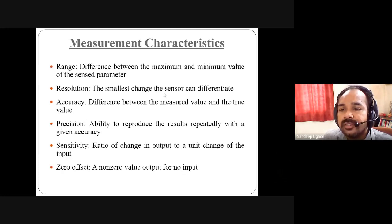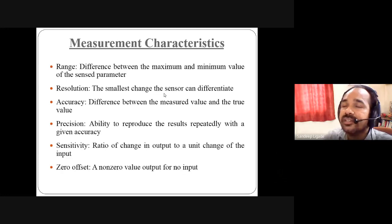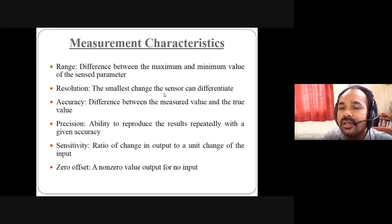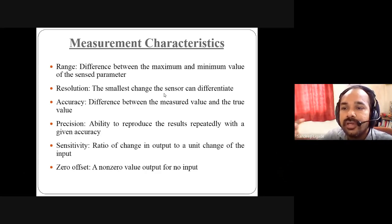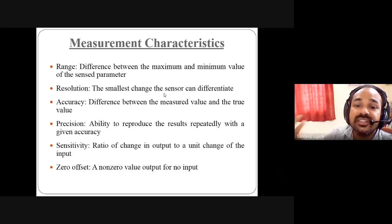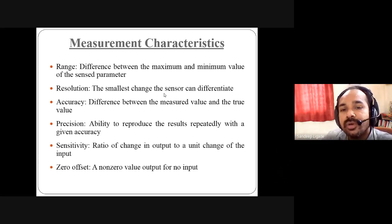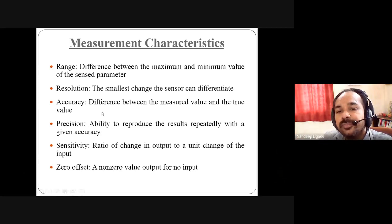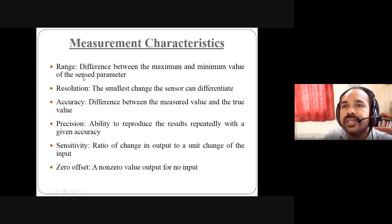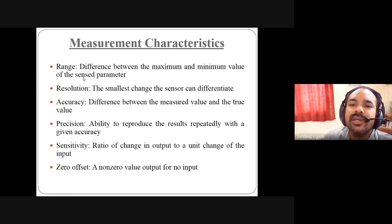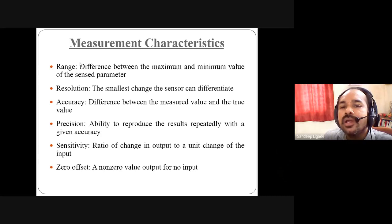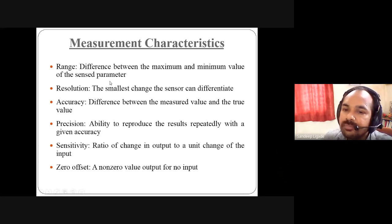Now, to select sensors, we look at measurement characteristics — range, resolution, accuracy, and others. Range is the minimum and maximum range of that sensor, decided by the manufacturer. It is the difference between the maximum and minimum value of the sensor parameter for that particular sensor.